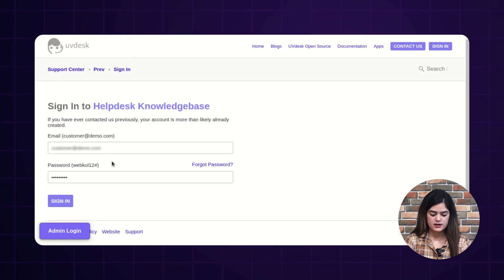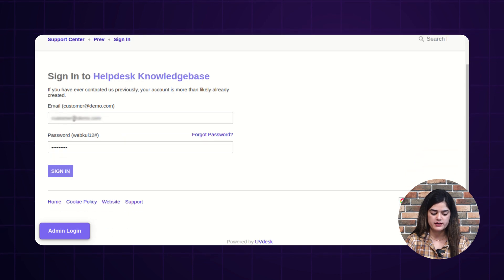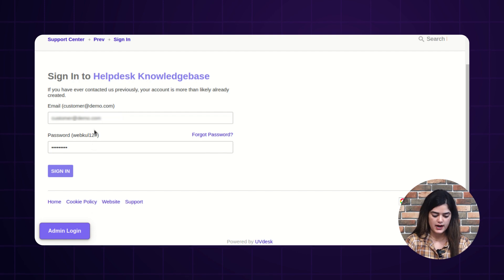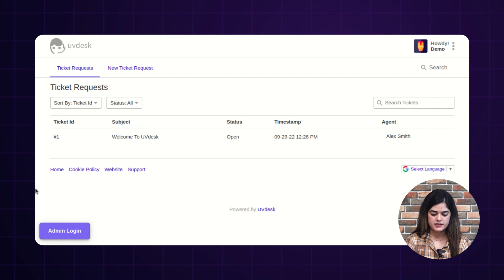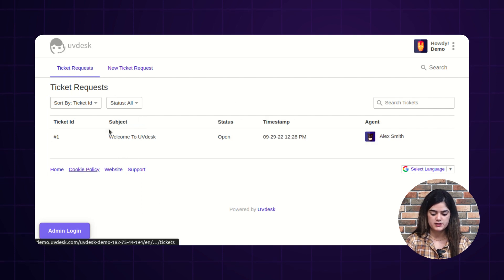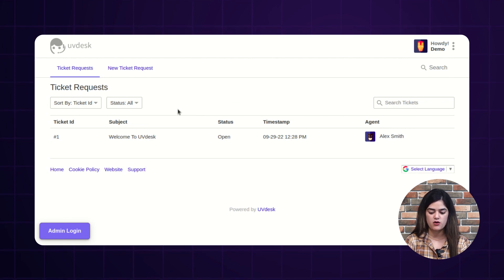As you can see, this is our customer login and you can log into your account by entering the required information — email address and password. After that, the customer needs to tap over the sign-in button and it will redirect to the customer panel, from where the customer can generate new tickets and also track their tickets.